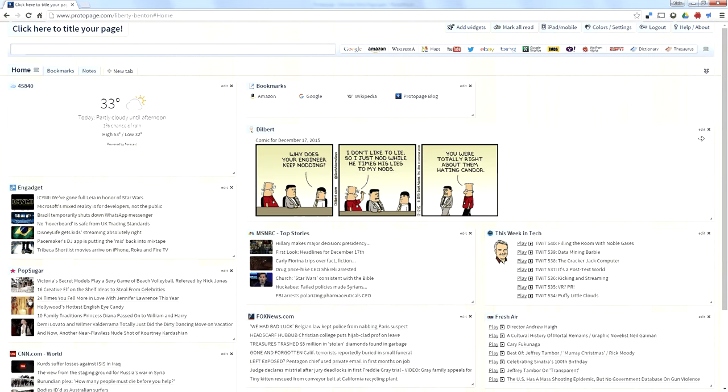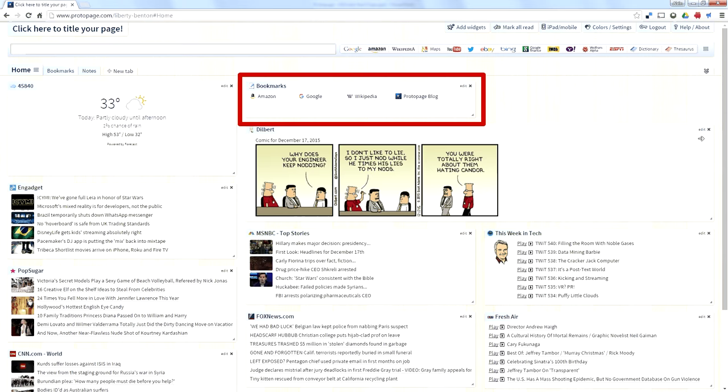It pre-populates with Amazon, Google, Wikipedia, and the Protopage blog.